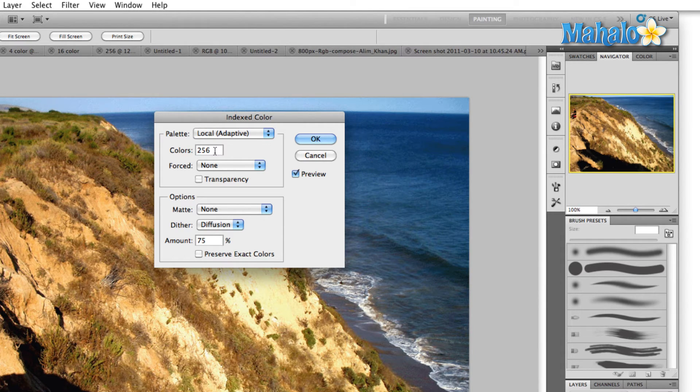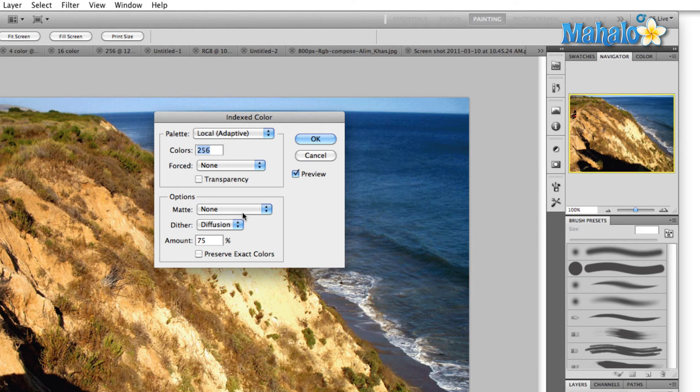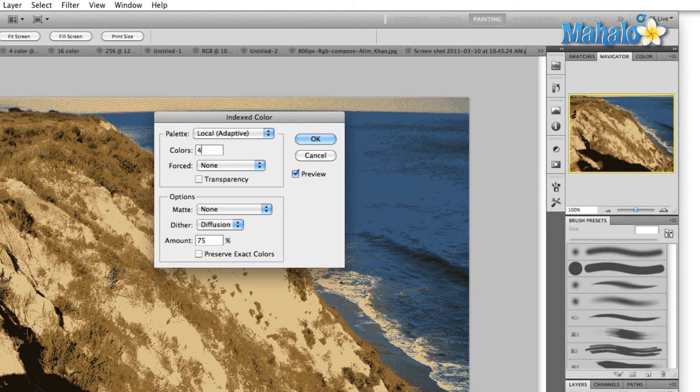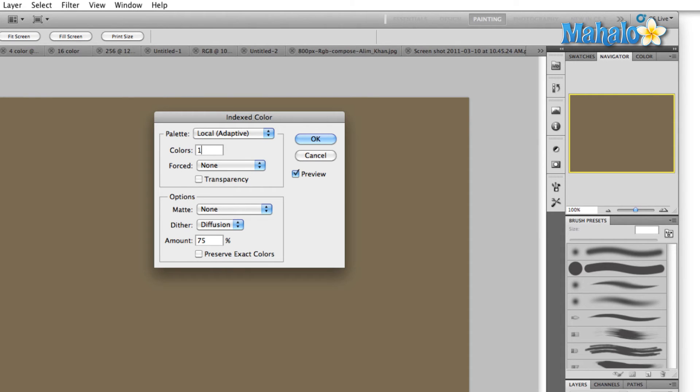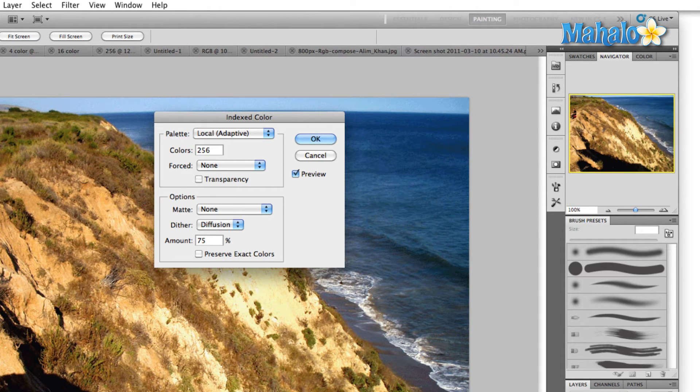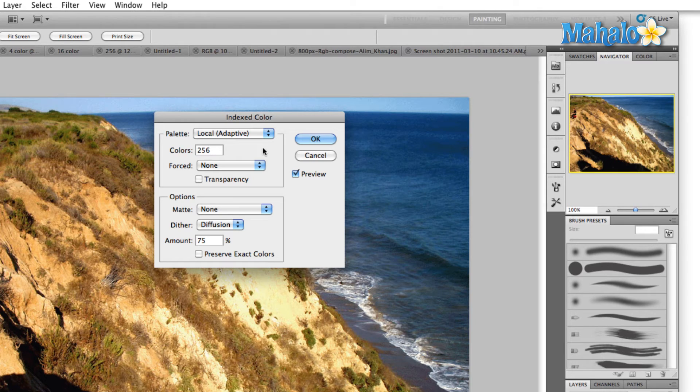The next one is colors, and your four most oftenly used color options are going to be 4, 16, and then of course 256. So we're going to use, for this example, I'm just going to use 256 and hit OK.